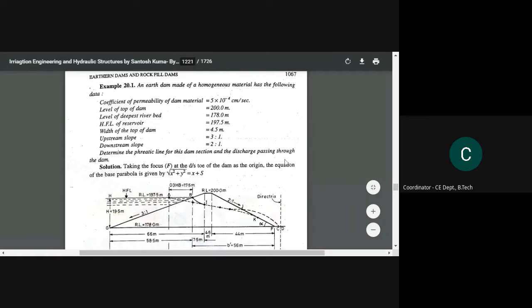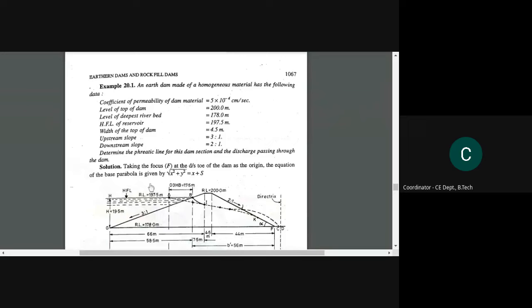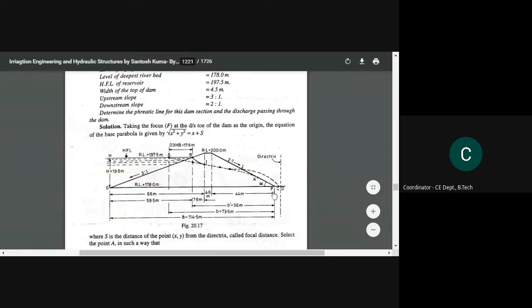We need to determine the phreatic line for this dam section. The parabolic equation, which we have already solved in our previous problem — taking the focus AF at the downstream toe as origin — the equation of the base parabola will be: root over of (x squared plus y squared) equal to x plus S.